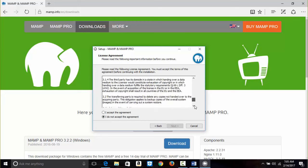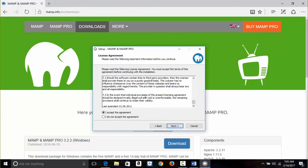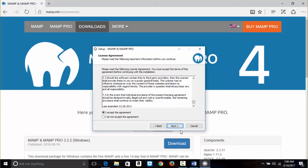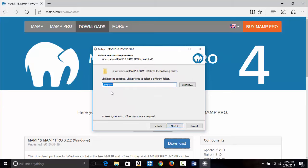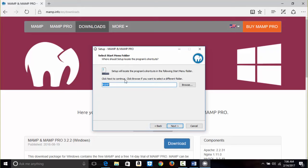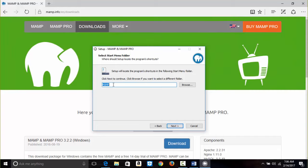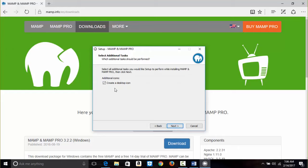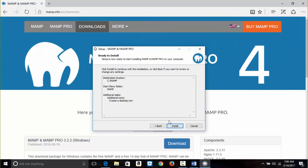Like most of us, we don't read the license agreement — but you can. Click Next. We want it to install directly on the C drive under a folder called MAMP. Click Next. The program shortcut will be called MAMP under the Start Menu. We want it to create a desktop icon. Click Next, then click Install.